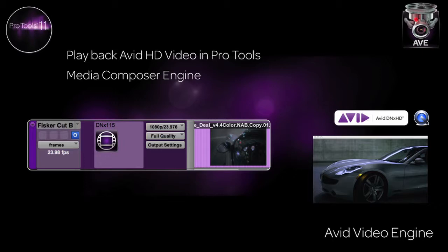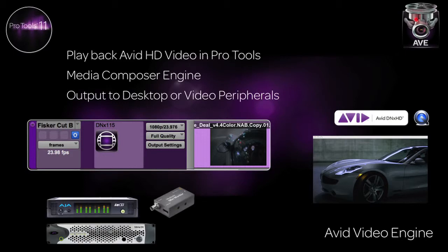We now have the ability to simultaneously playback picture in a window in Pro Tools, as well as out any of the supported video peripherals from Avid and third parties. These include support for Avid Nitrous DX, Mojo DX, as well as PCIe and Thunderbolt peripherals from AJA and Blackmagic designs, like the Kona and Decklink products.